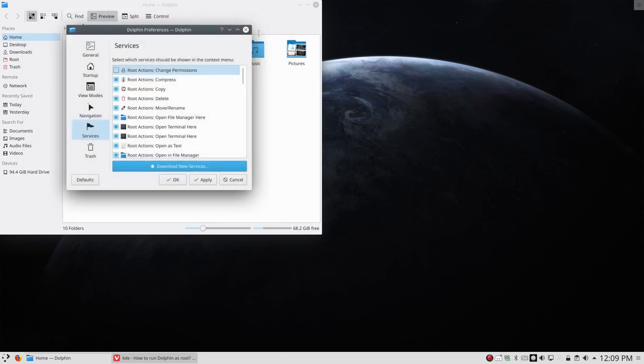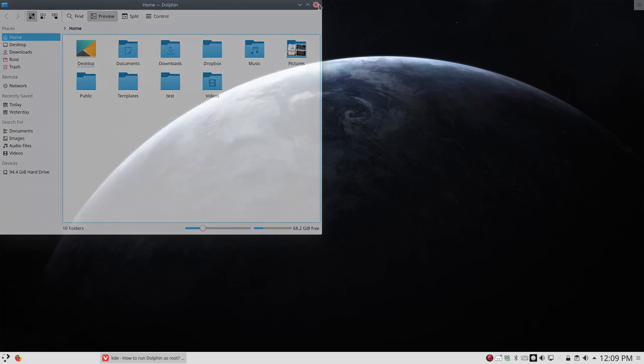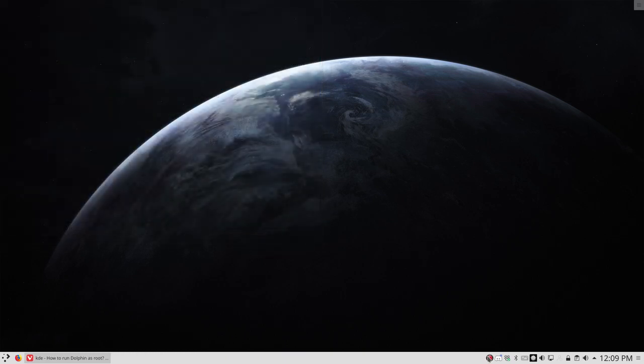But in the meantime, let's just use Thunar to be able to do whatever we want as root, open as root. All right, enjoy.